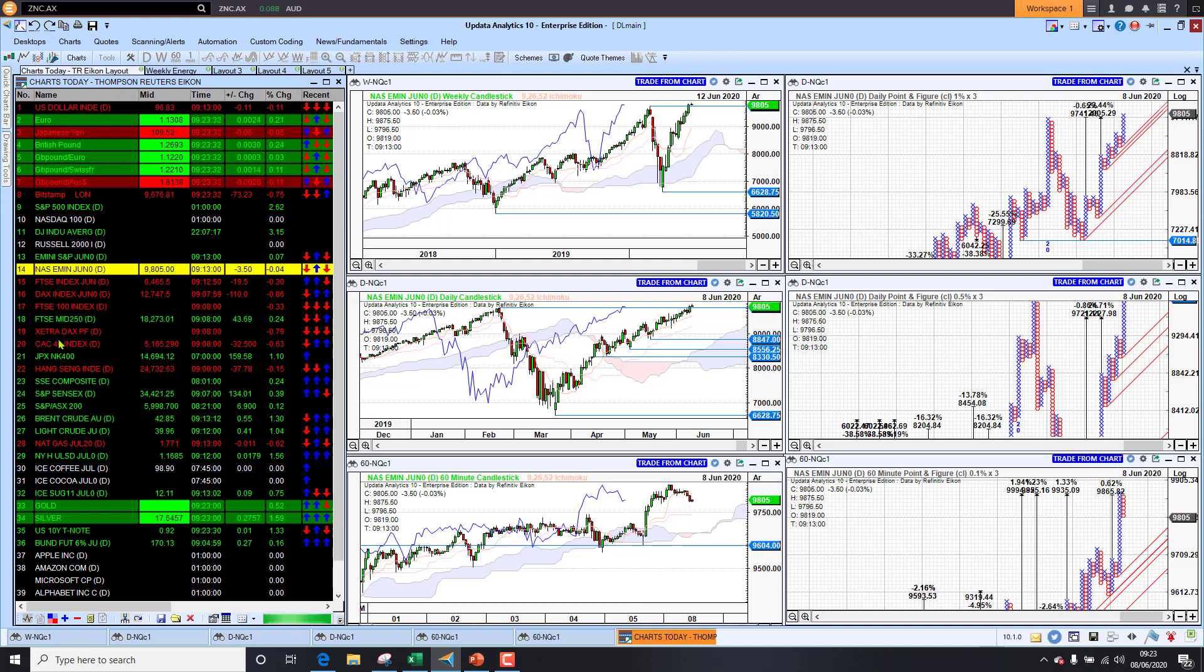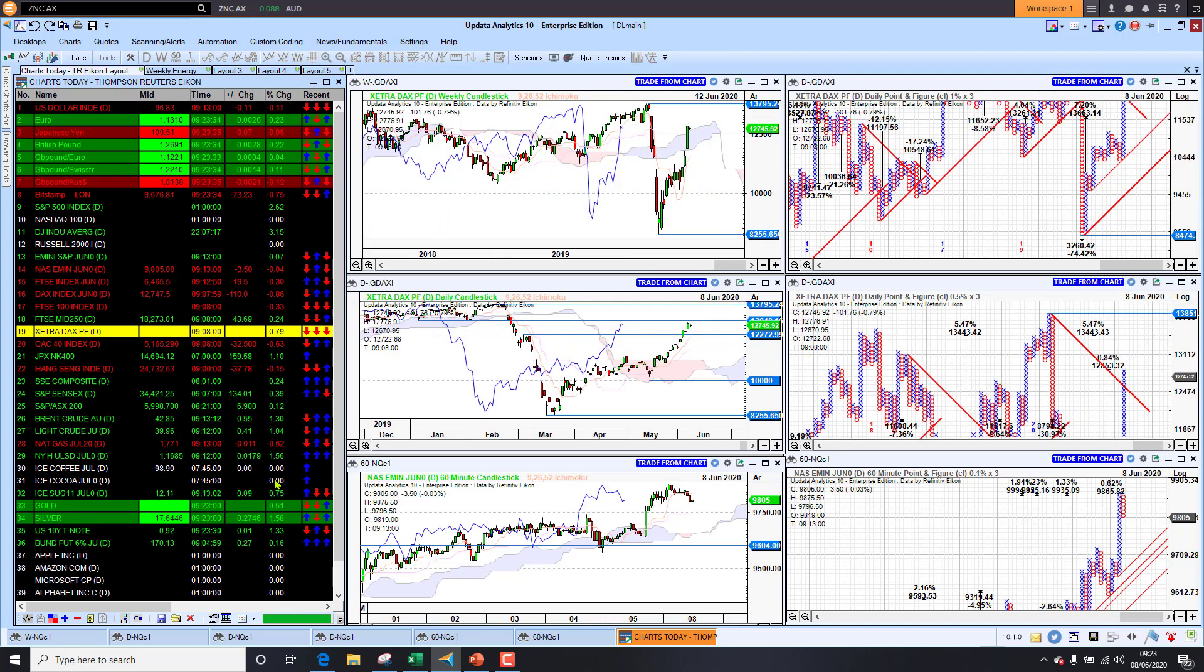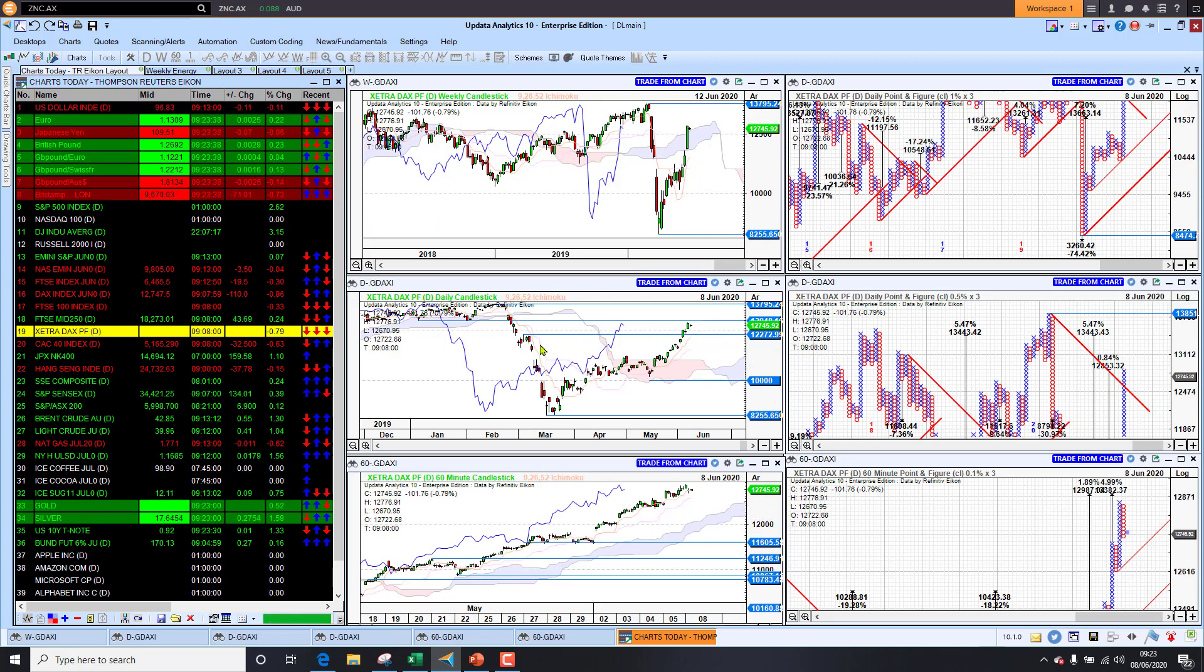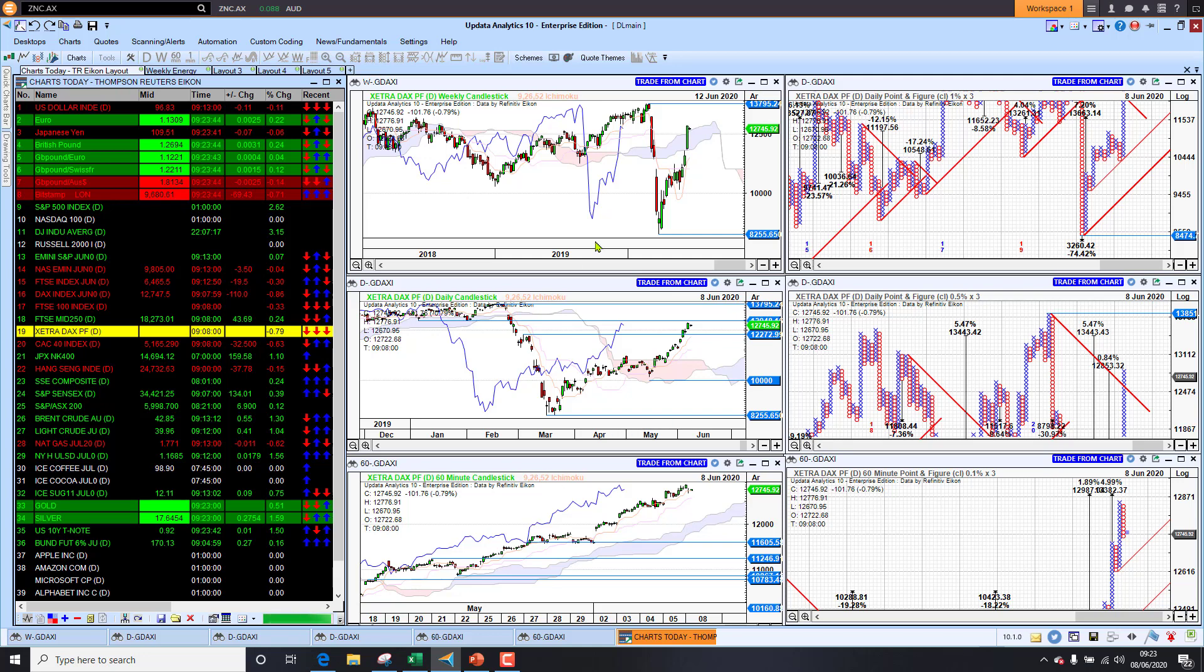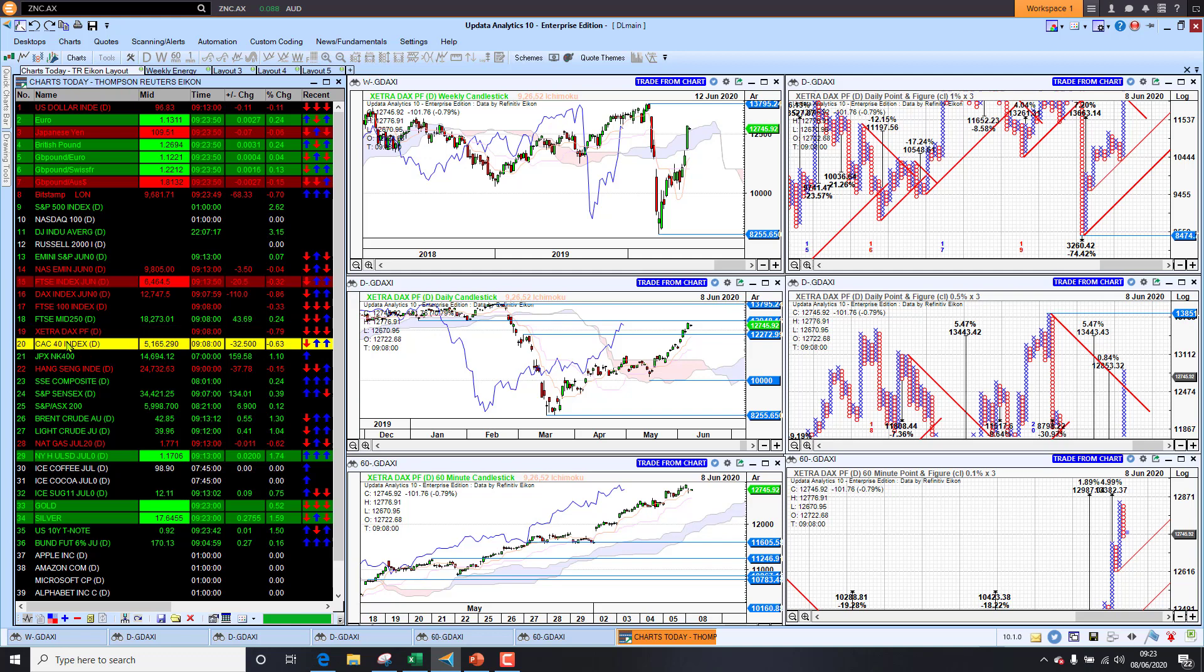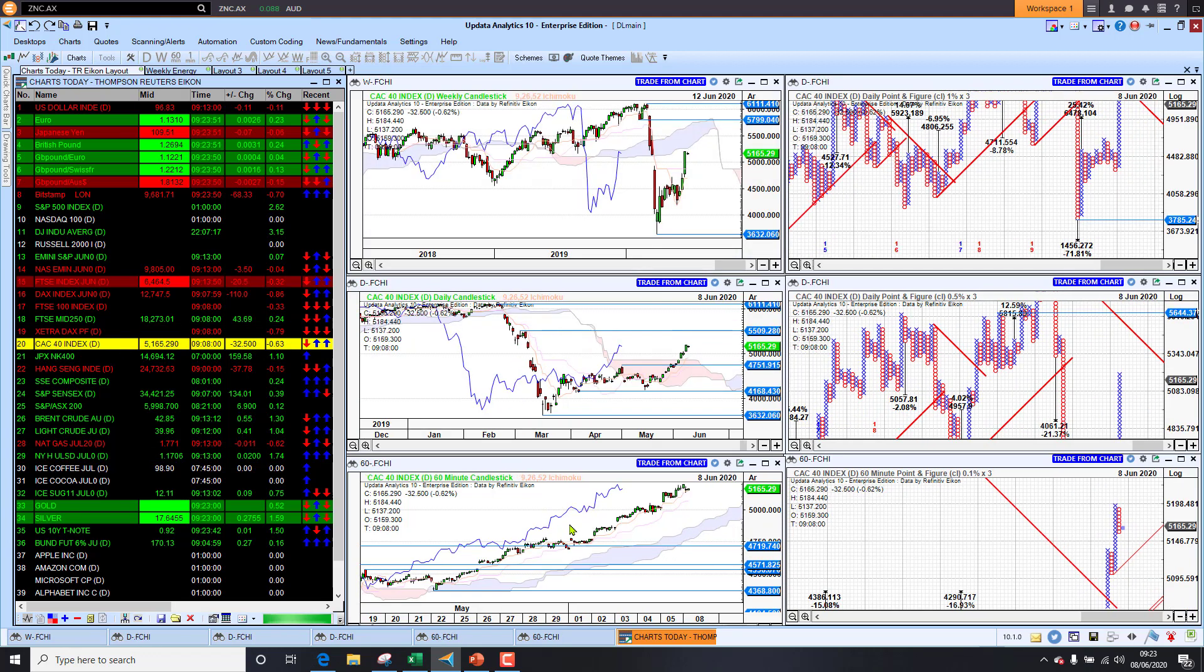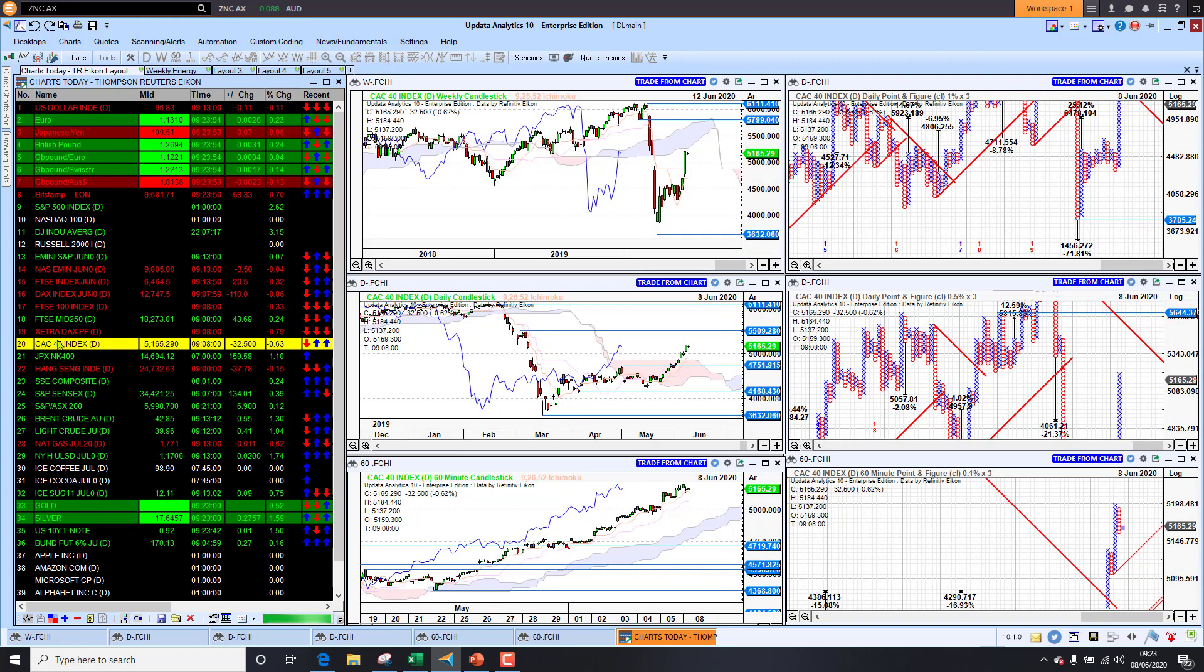In Europe we're seeing a bit of a mixed picture. Footsie down a third of a percent, mid caps in the UK up a quarter of a percent. Looking at the DAX, we're down half percent, down 7.79 percent, but we are in that bullish zone on that medium term chart. In fact the picture looking much more positive there, but we are down this morning. CAC 40 down just two-thirds of a percent as well, but the trend looking really good on that short-term chart.